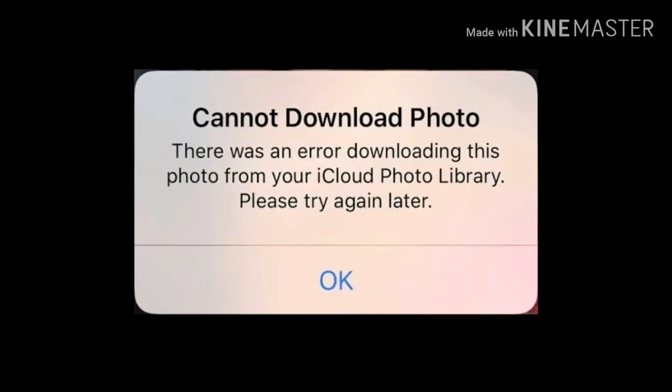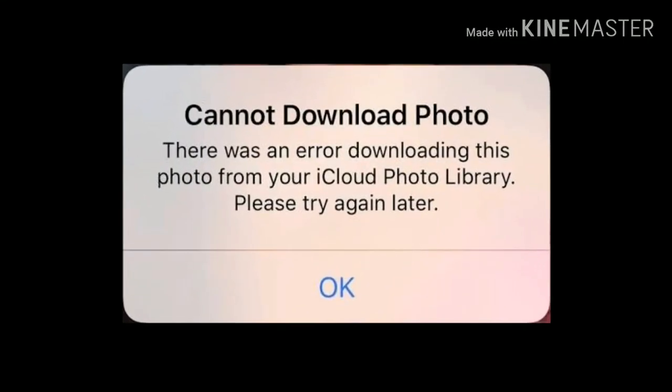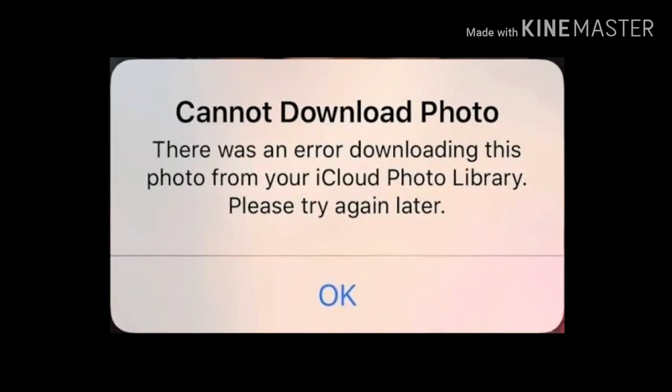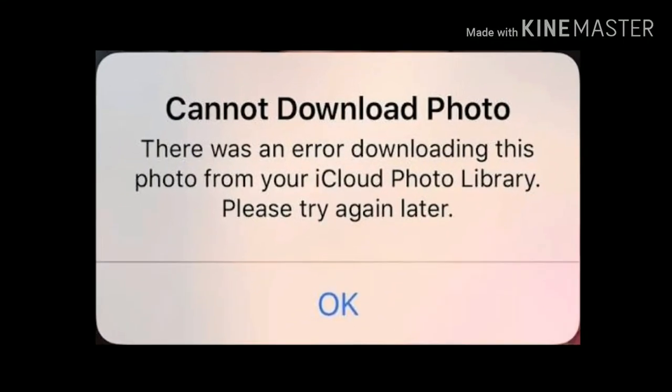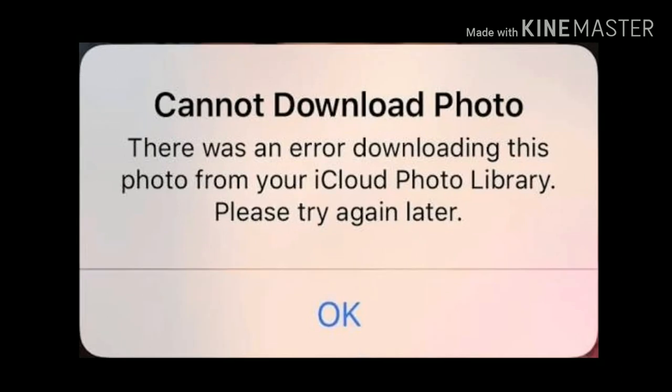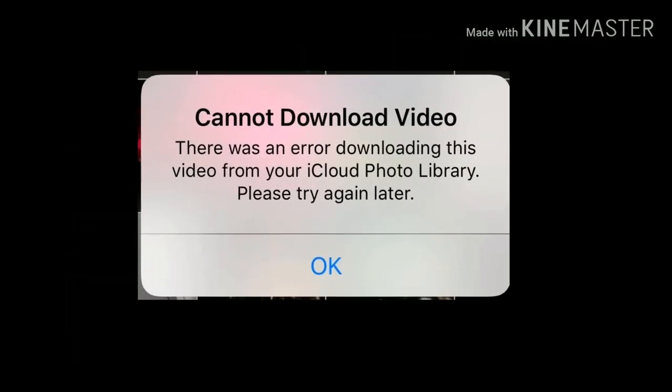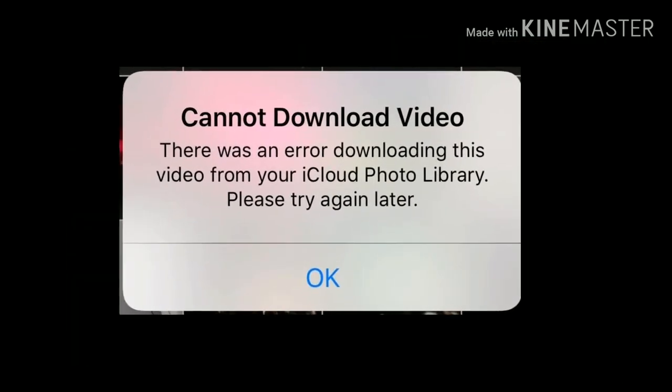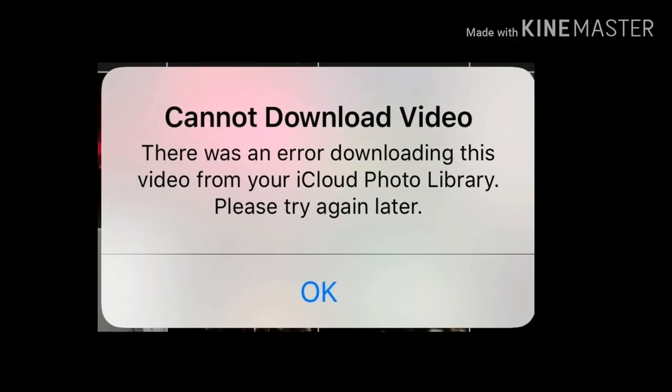Hello everyone, welcome to Apple Tech page. In this tutorial we will see how to fix scanner download photo or video on iPhone after update.